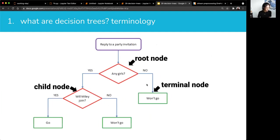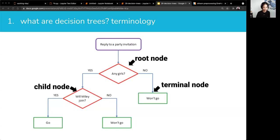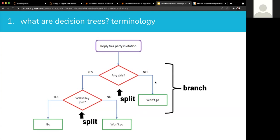In terms of terminology: the first question asked or the first condition is a root node. The last one is a terminal node, and anything in between is a child node — these are all nodes. When you see the outputs of decision trees, they actually do look like flow charts. Each of these are branches — going along with the tree metaphor.